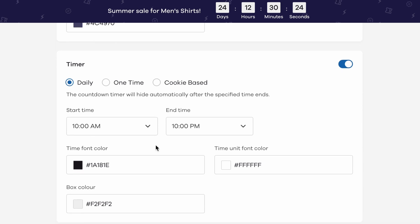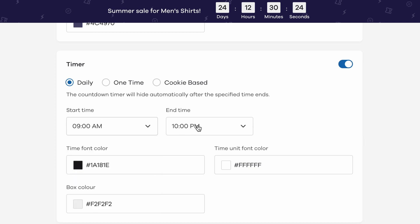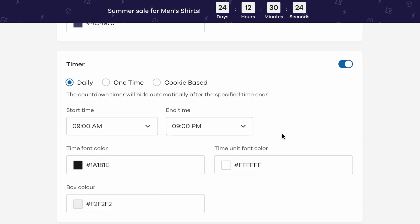There are three kinds of timers you can use. Daily, one time or cookie based. If you choose the daily timer, you need to input the start and end times during which the countdown timer will be active daily.